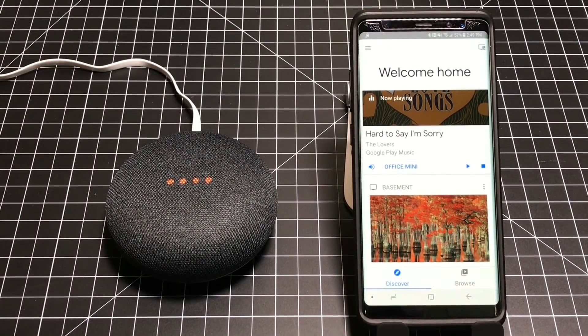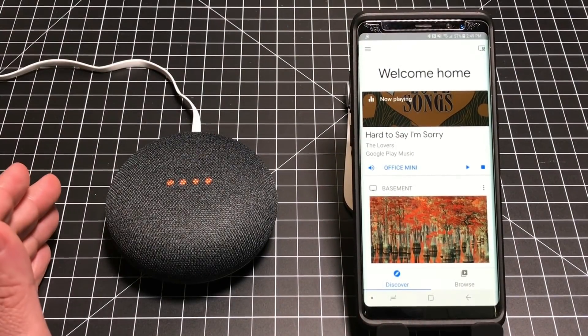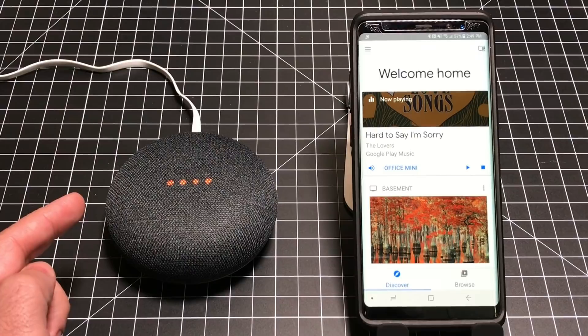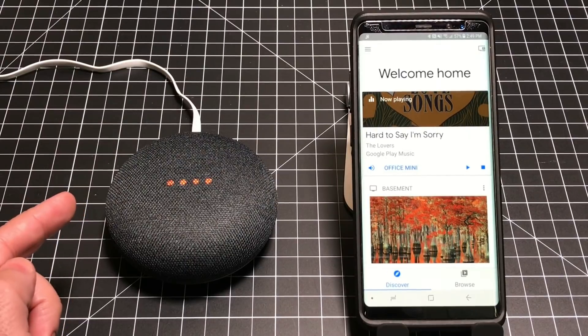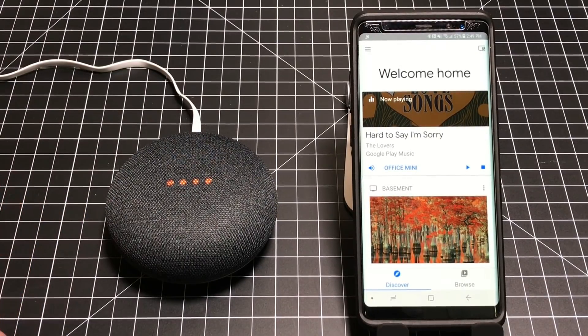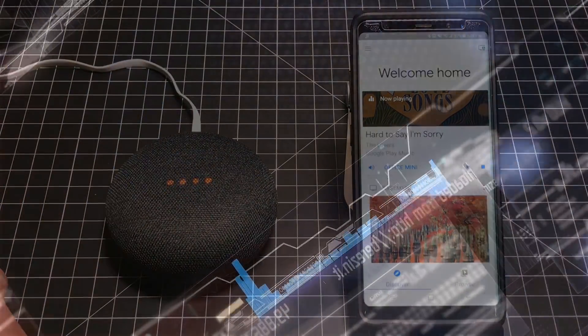Hey guys, eBPMann here, and today I'm going to share with you another tip for the Google Home and the Google Home Mini. It's all about playlists and music sources. Let's check it out.